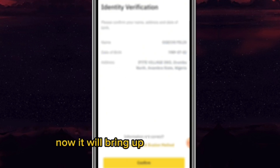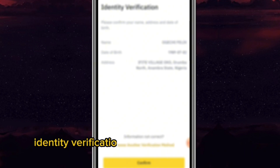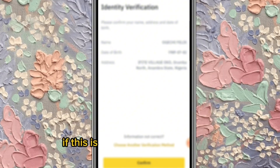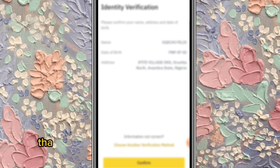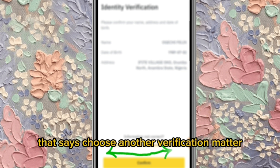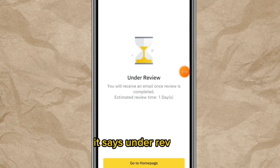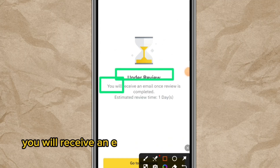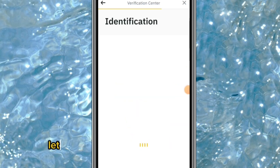Your details will now appear. Confirm your name, date of birth, and address. If this is not what you want to use, click 'Choose another verification method.' If it is correct, click 'Confirm.' It will then say 'Under Review' — you will receive an email once the review is completed. Click 'Go to Home Page.'